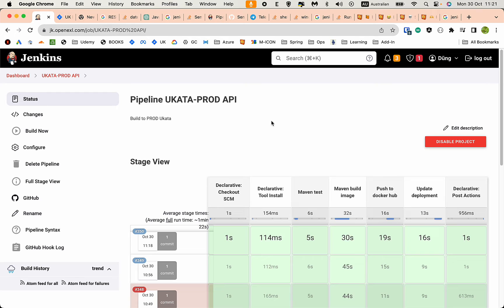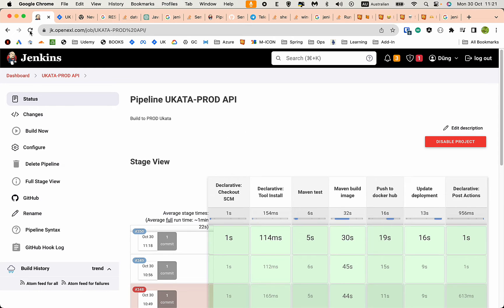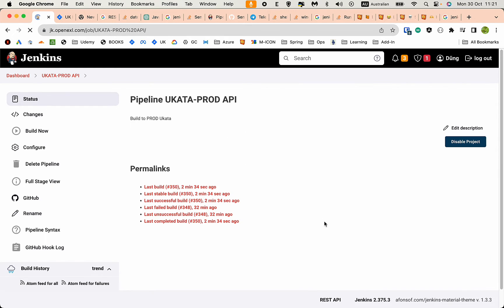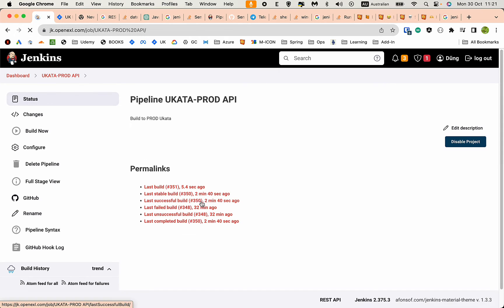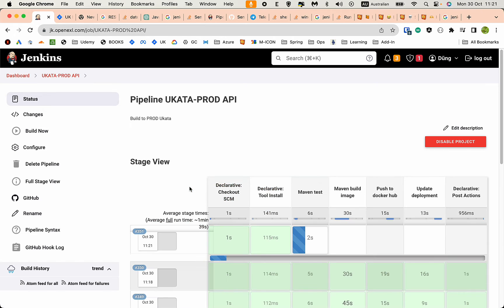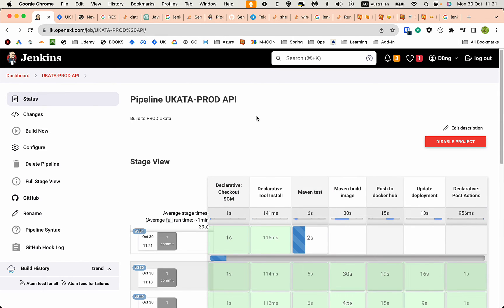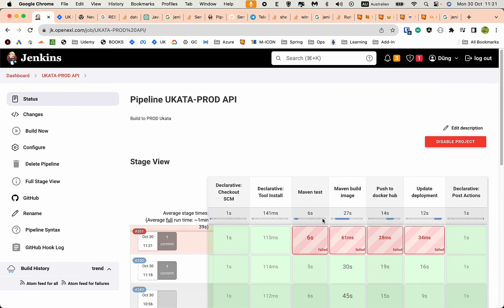Let me go back to the pipeline again to monitor the build. Five seconds ago, the test should fail.